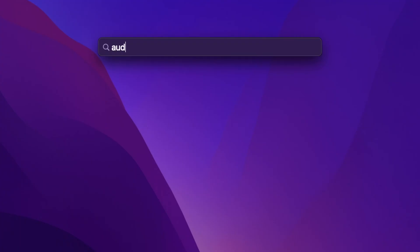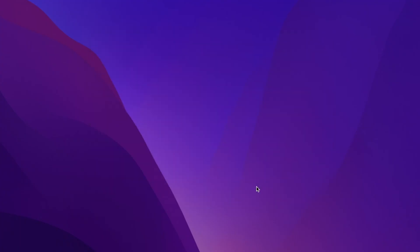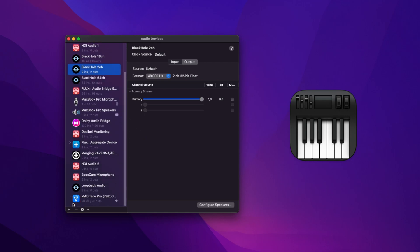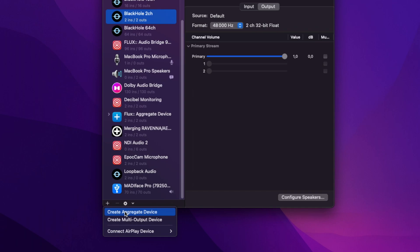Now let's create this aggregate device by opening the Audio MIDI Setup panel of macOS. At the bottom of the window, we will click the plus and select the aggregate device.